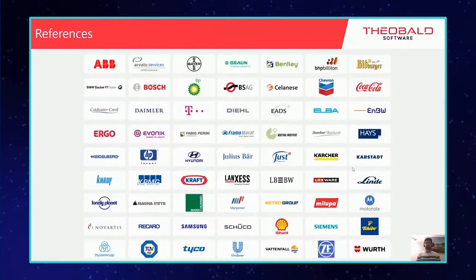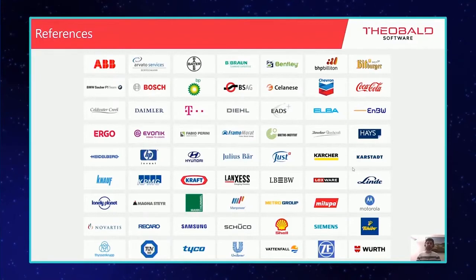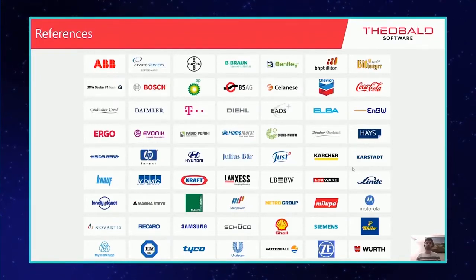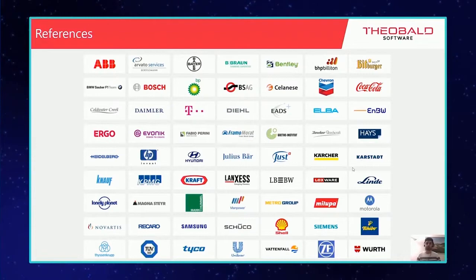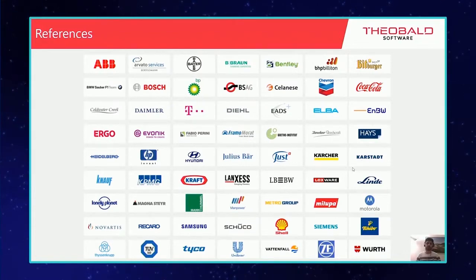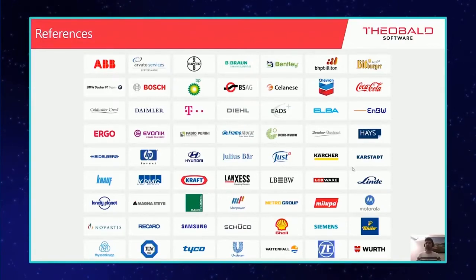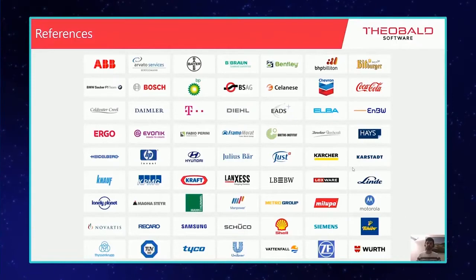Here you would find some references. Our customers come from all industries with no restrictions on specific industries or specific SAP modules. We can support you in your scenario independent of your size and your industry.